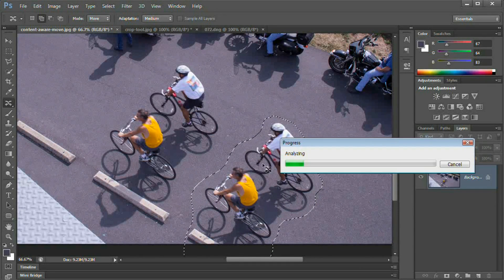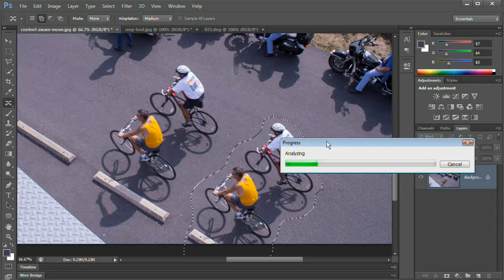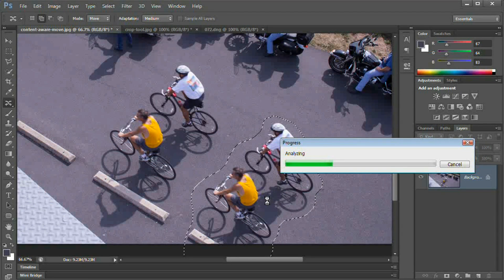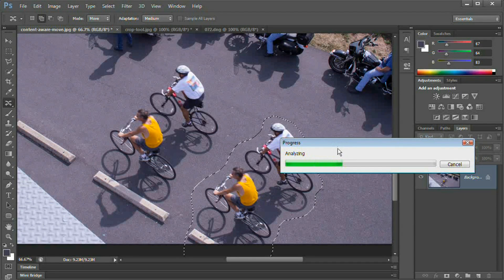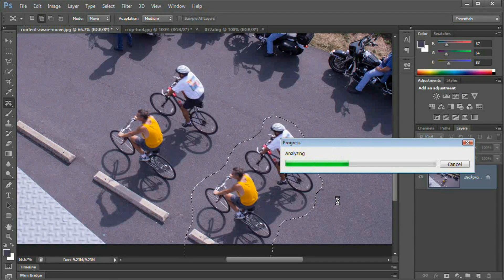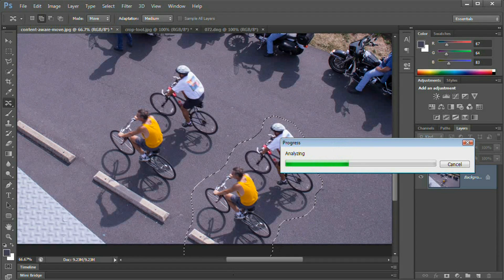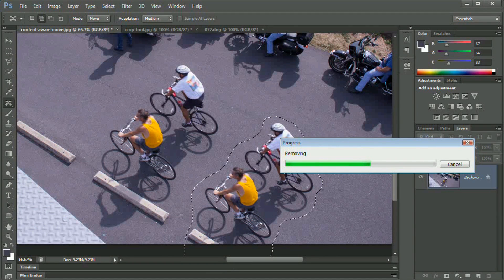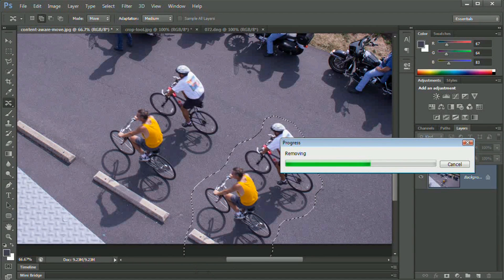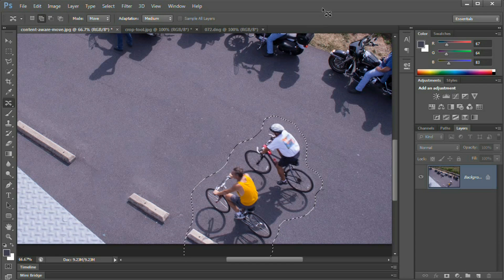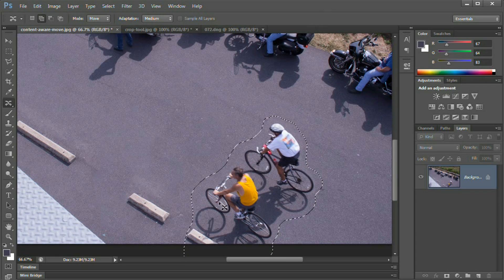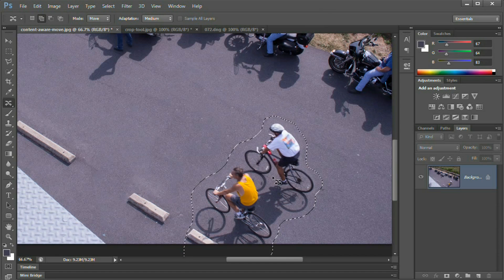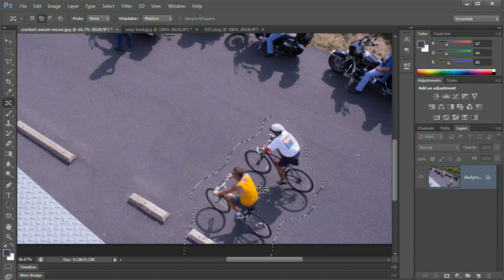Photoshop's going to think about it for a second, and this is actually a rather large image. Once it's done thinking here, you can see that it does a pretty good job of blending them in. However, before we deselect this, don't deselect it. Check this out.